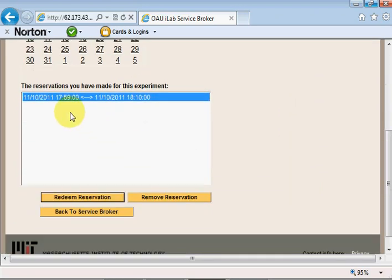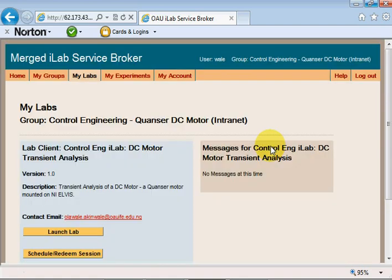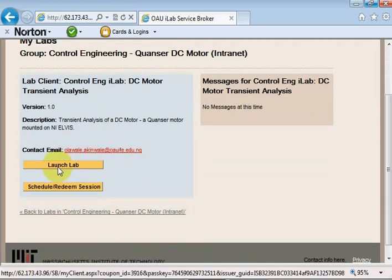I'll scroll down and redeem this reservation. The current time on my computer is 5:59 p.m., so that's when this reservation starts. I'll click on 'Redeem Reservation' and it brings me to this page. Now I can launch the lab, go back to remove the reservation, or schedule a different time.